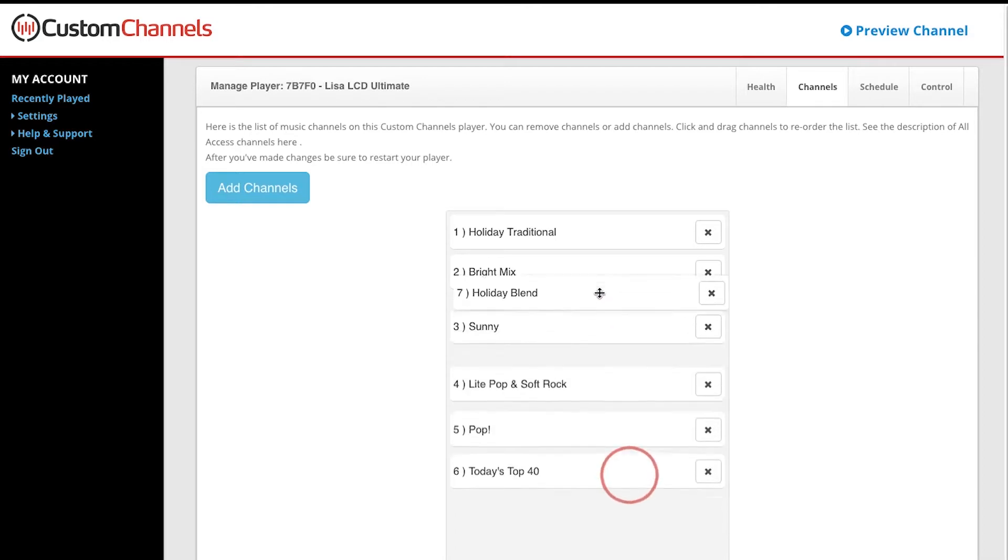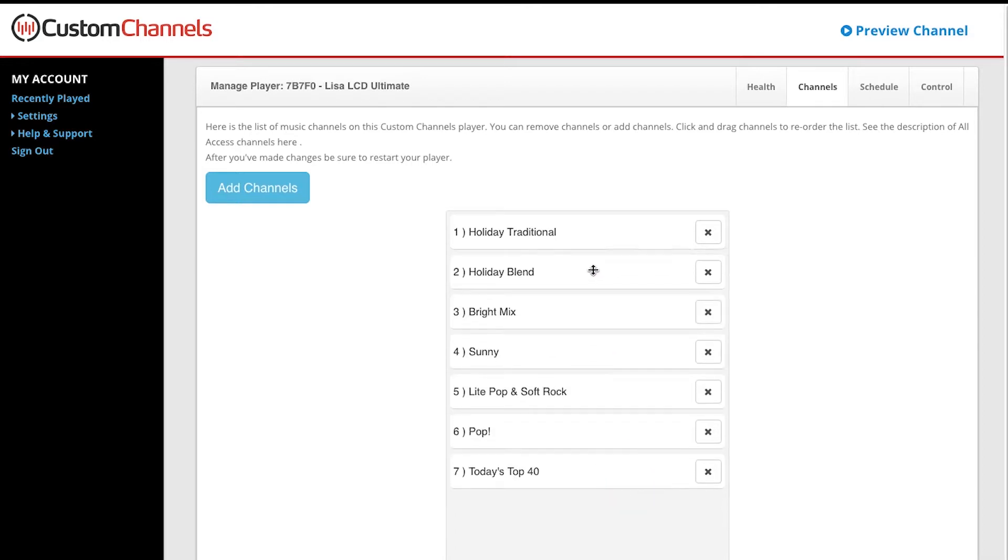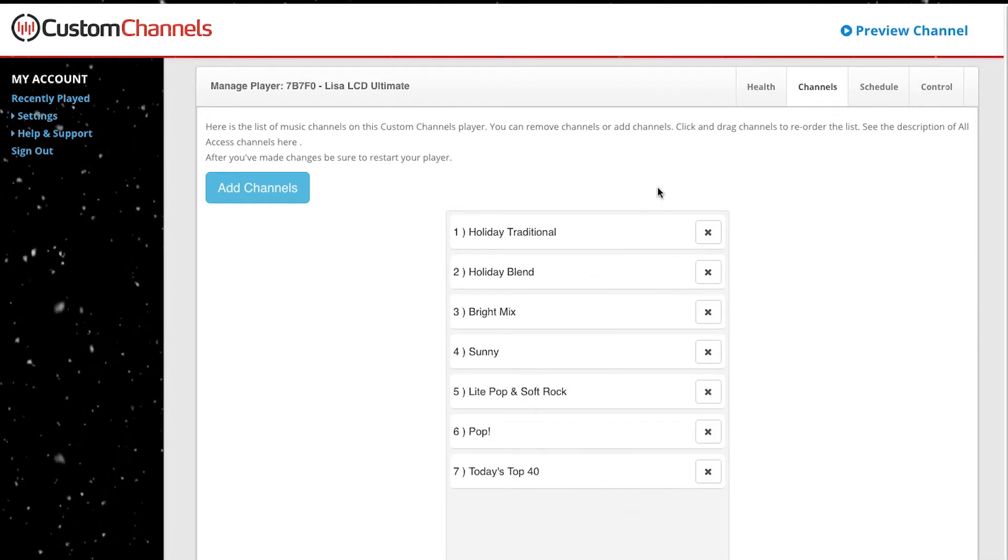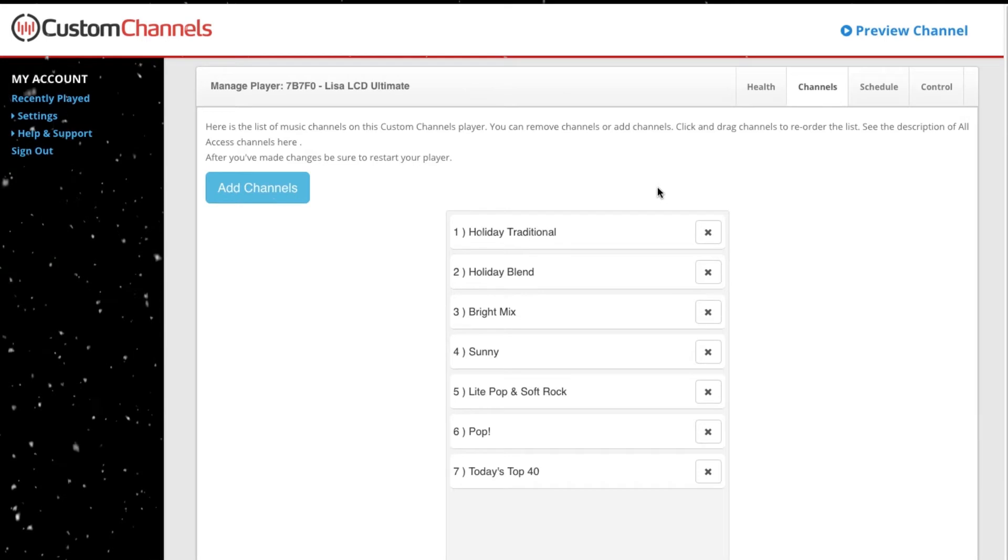Make sure to restart your player to update its channel list, or wait until the next day for it to update automatically.